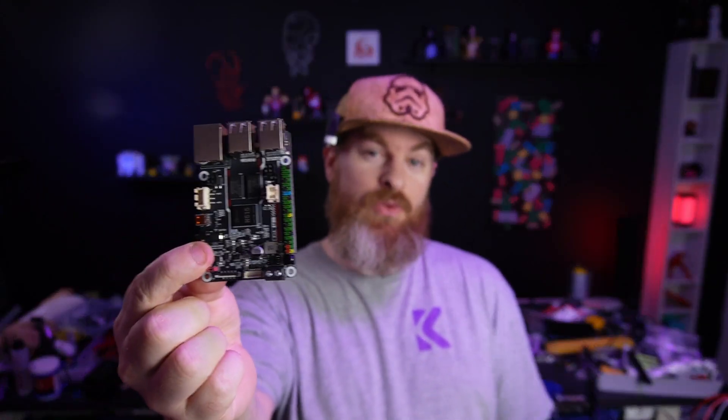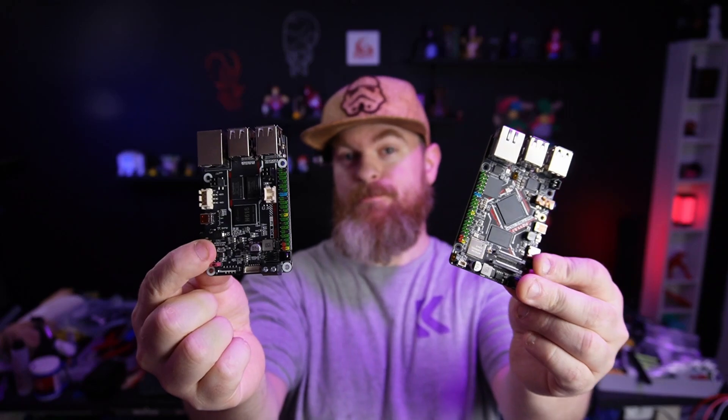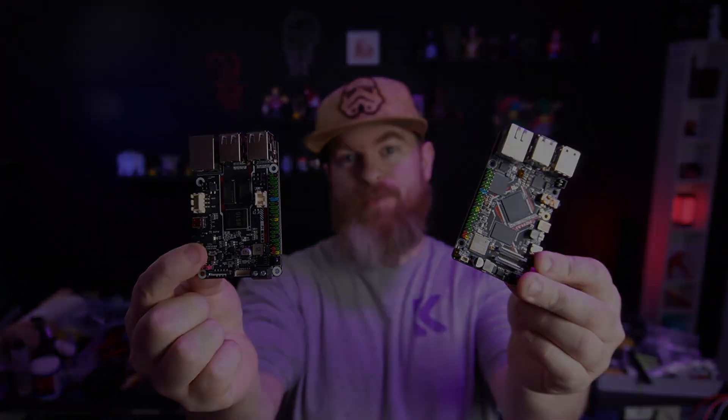Today we'll be having a look at the BigTreeTek Pi 1.2 and the Pi 2. So let's go!